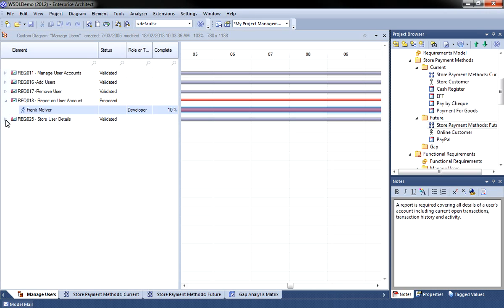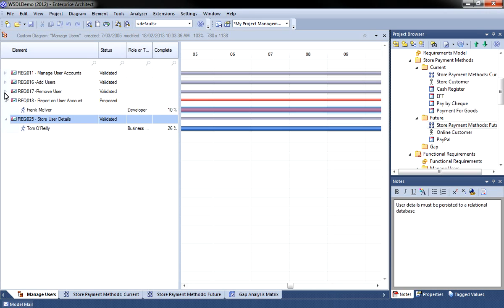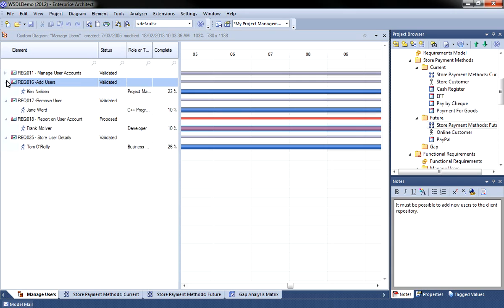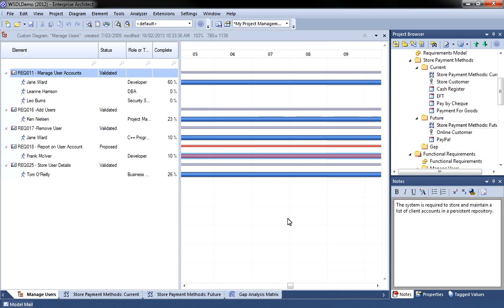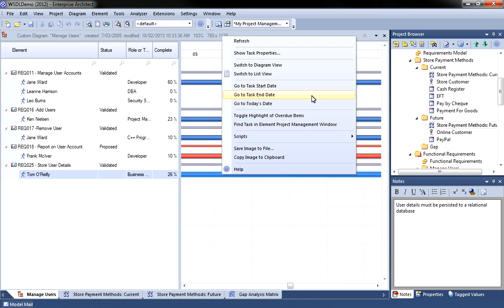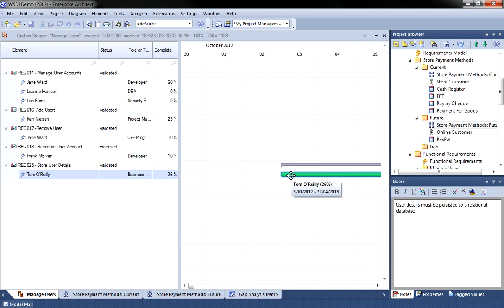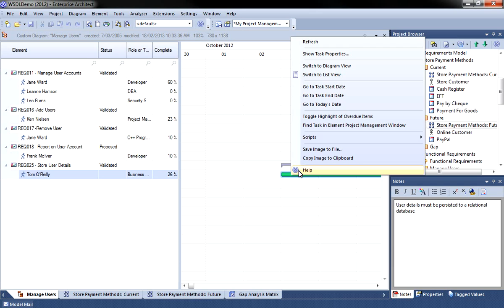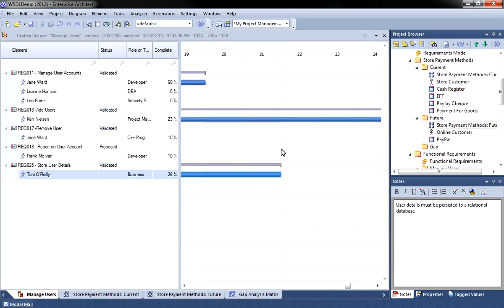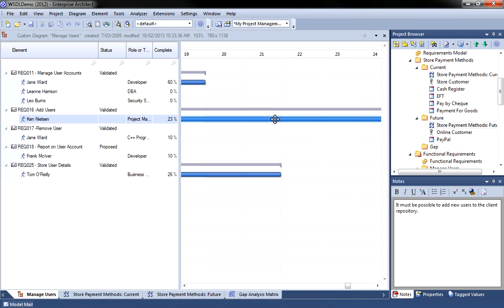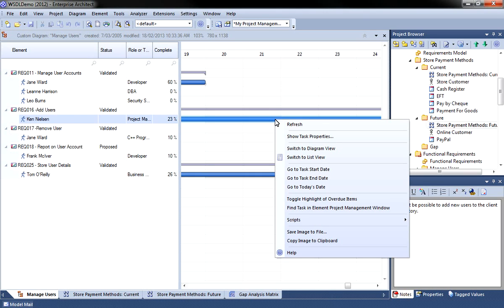Even when a project spans over many months, you can move around the timeline with ease to jump between today's date, the start date and end dates. Simply select the appropriate task and then use the context menu to display the end date or the start date or today's date in the centre of the screen.